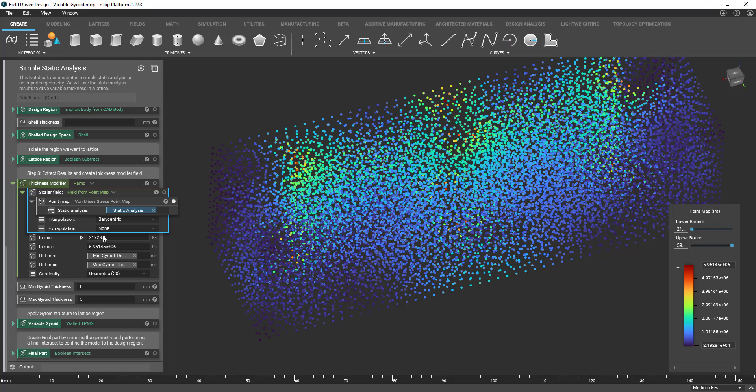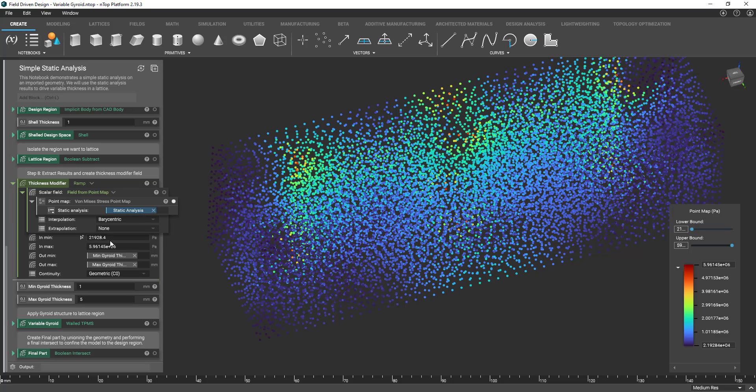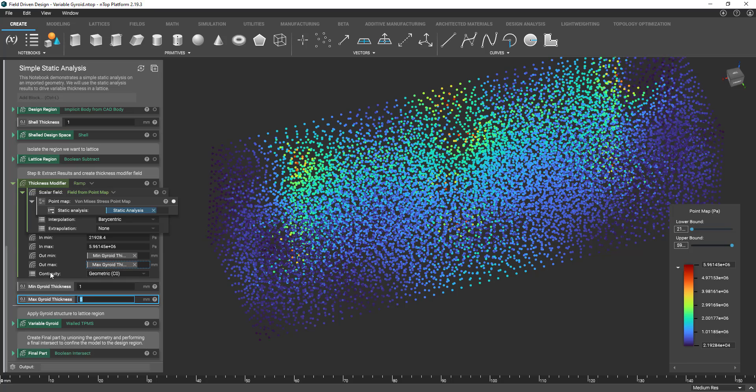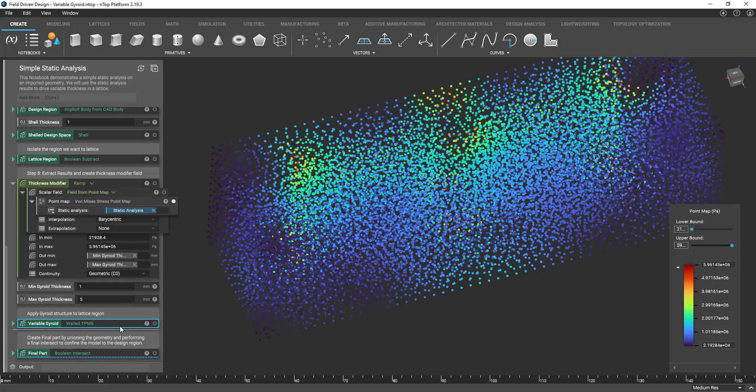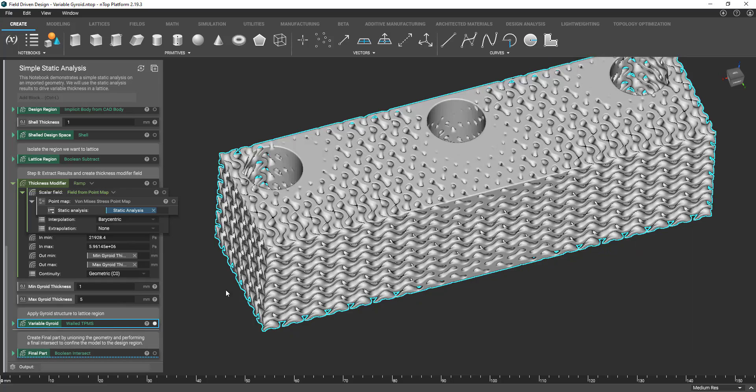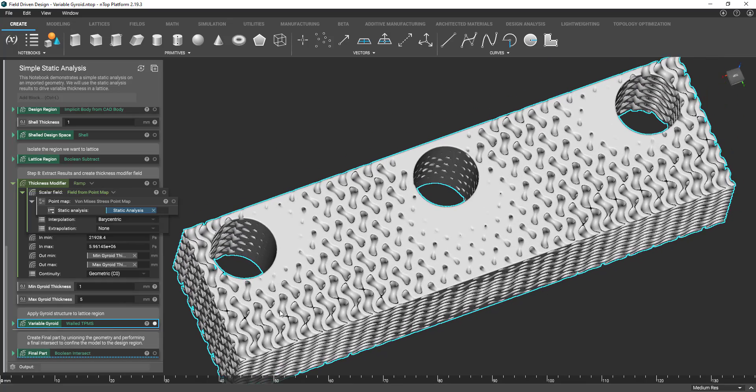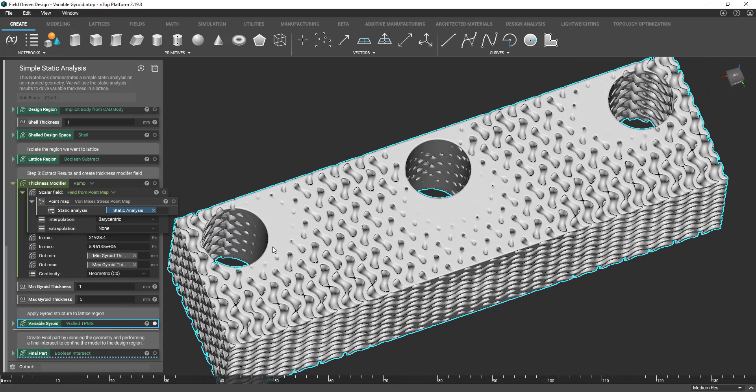So we're saying at a minimum stress value of looks like close to 22,000 pascals. Let's do an output gyroid thickness of one millimeter. And then in a higher pascal value we're going to have our max gyroid thickness be five millimeters. Again continuity is just geometric but similar setup in doing so we can now vary our gyroid structure.